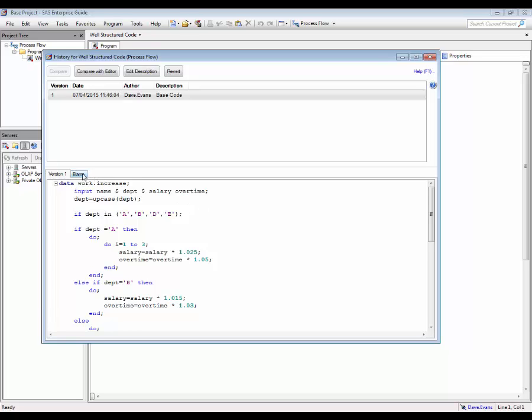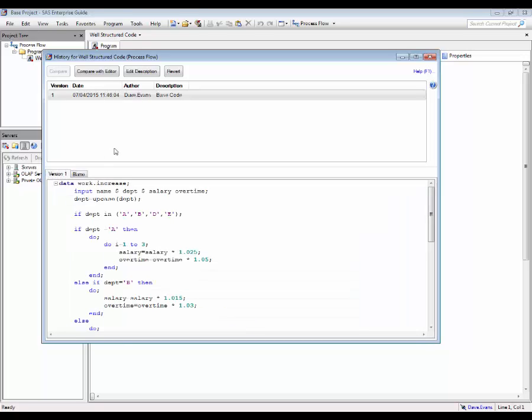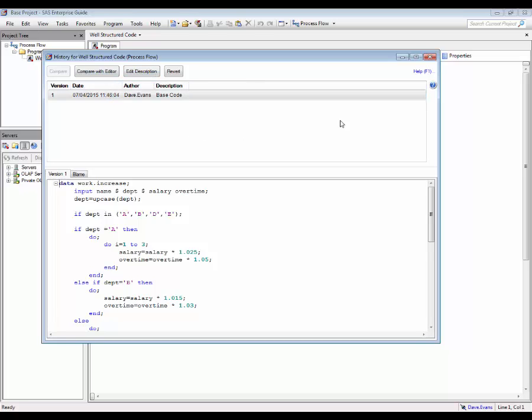The blame tab displays the code with the author and version number of the changes they made. This dialog also allows alteration of the version description and the ability to compare different versions with a third party tool if one has been installed.